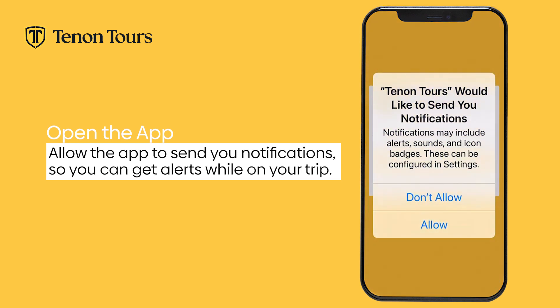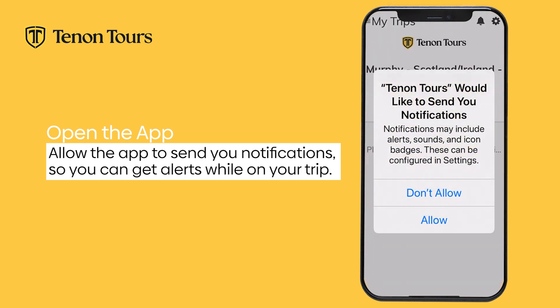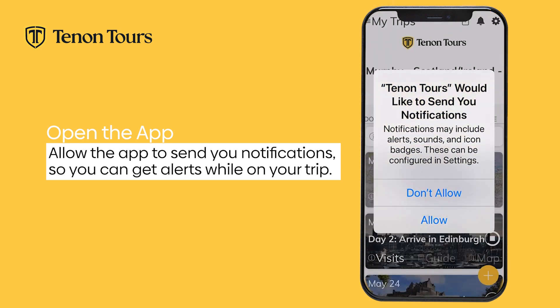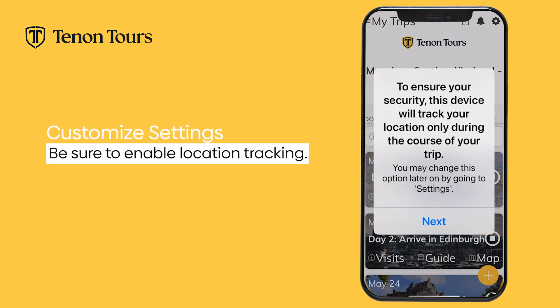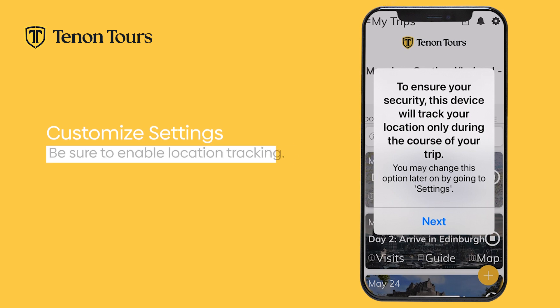Accept the necessary permissions. It would be beneficial to allow push notifications so you won't miss any updates about your trip. You can also enable location tracking so you will receive accurate recommendations for restaurants, shops, and other attractions nearby.